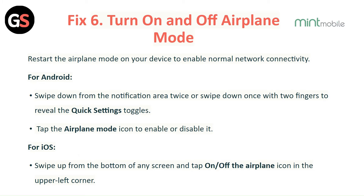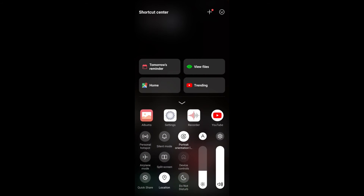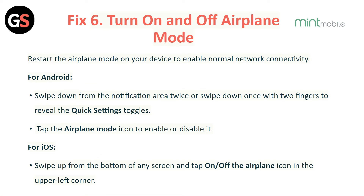Fix 6: Turn airplane mode on and off. Restarting airplane mode on your device can re-enable normal network connectivity. For Android: swipe down the notification area twice, or swipe down once with two fingers to reveal the quick settings toggles, then tap the airplane mode icon to enable or disable it. For iOS: swipe up from the bottom of any screen and tap the airplane icon in the upper left corner to turn it on or off.